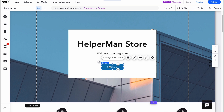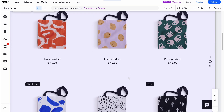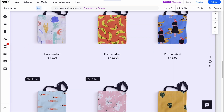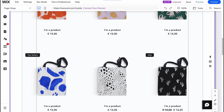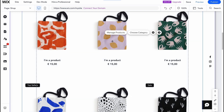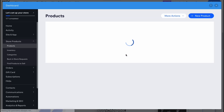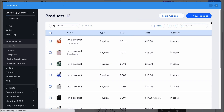We can also customize the text here and link the button to, say, a discount page or lots of other things. And of course we can manage all the products here — that's very important. We can simply click on a product, click on 'Manage Products,' and we'll come to our products page where we can easily edit, add, delete, and manage all the products.